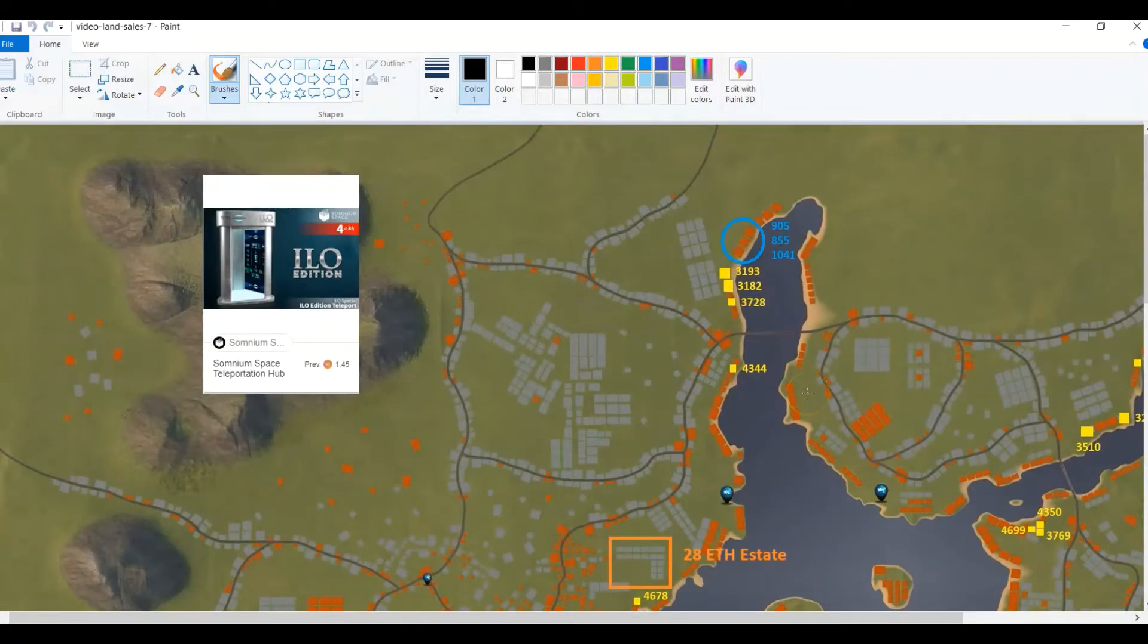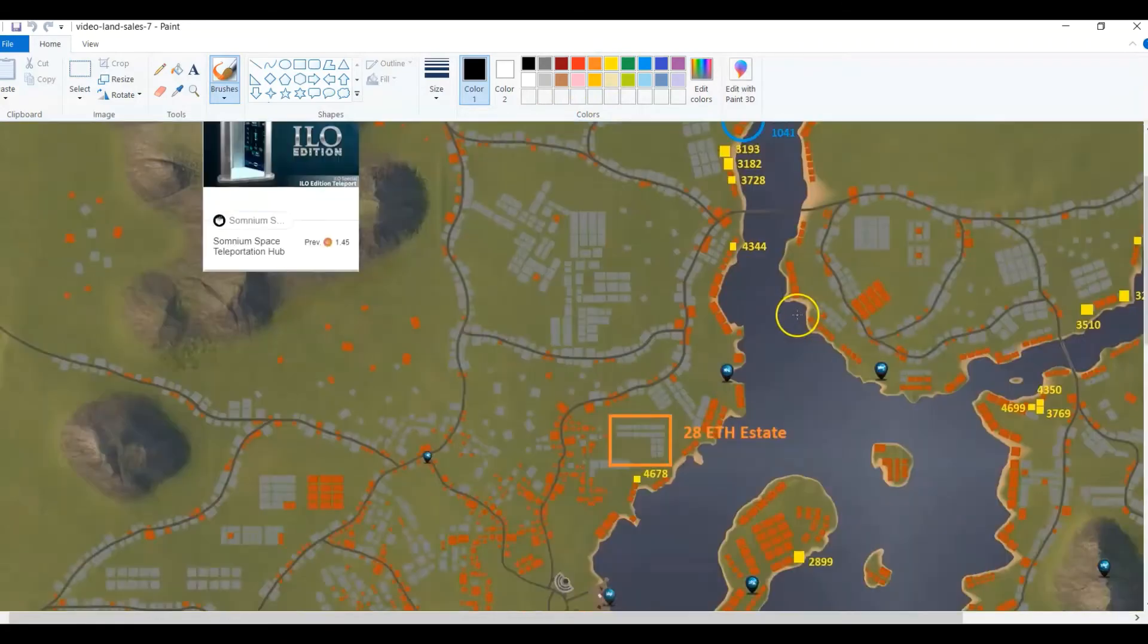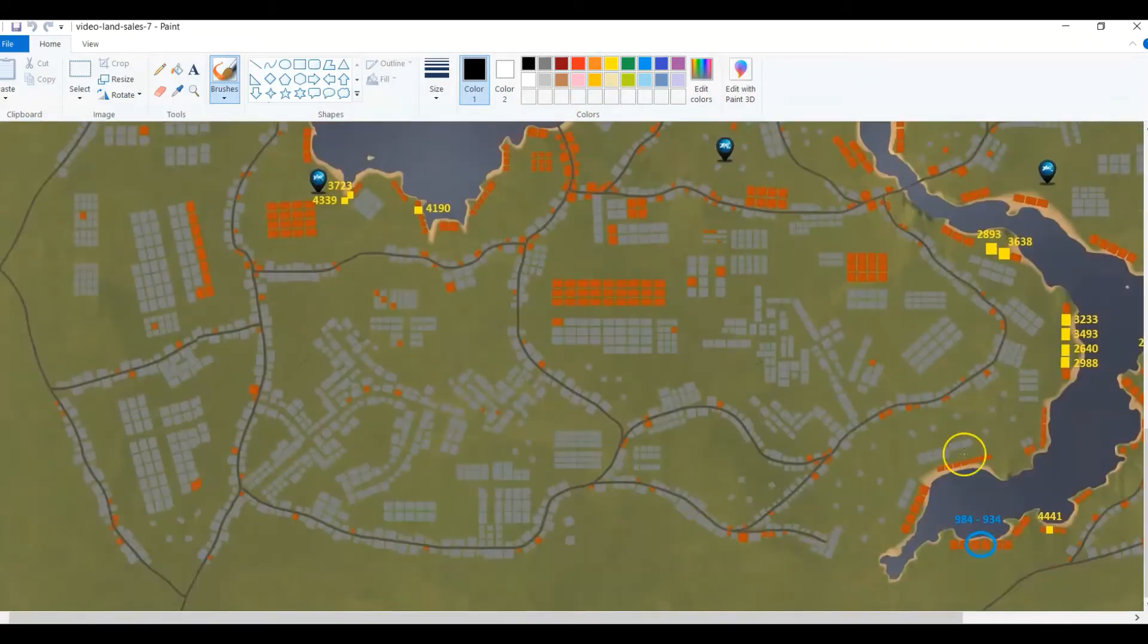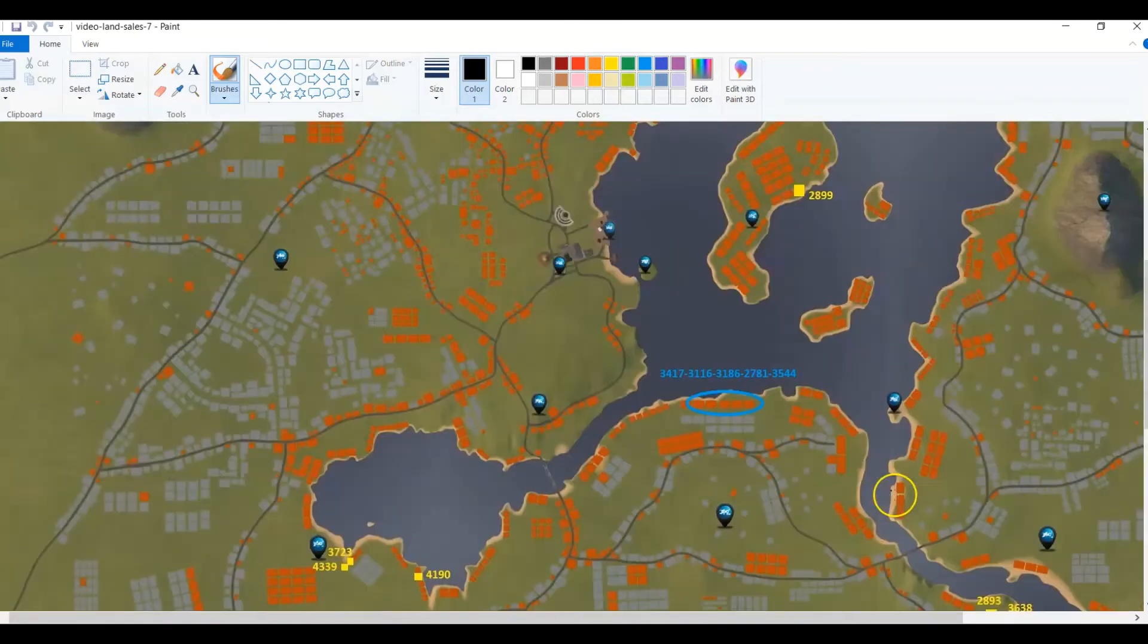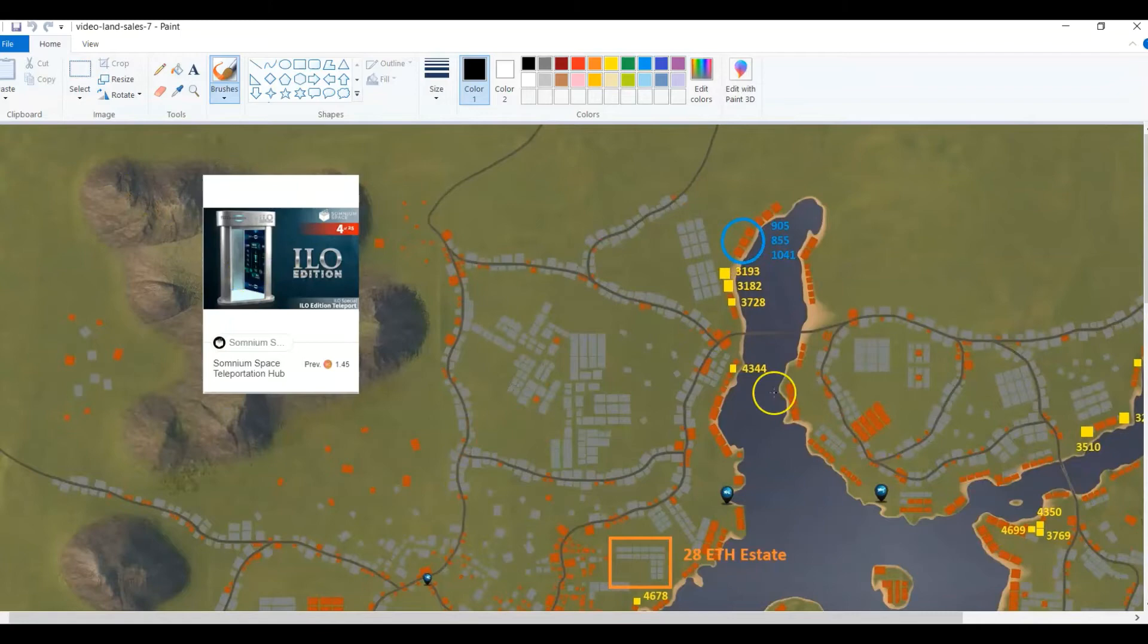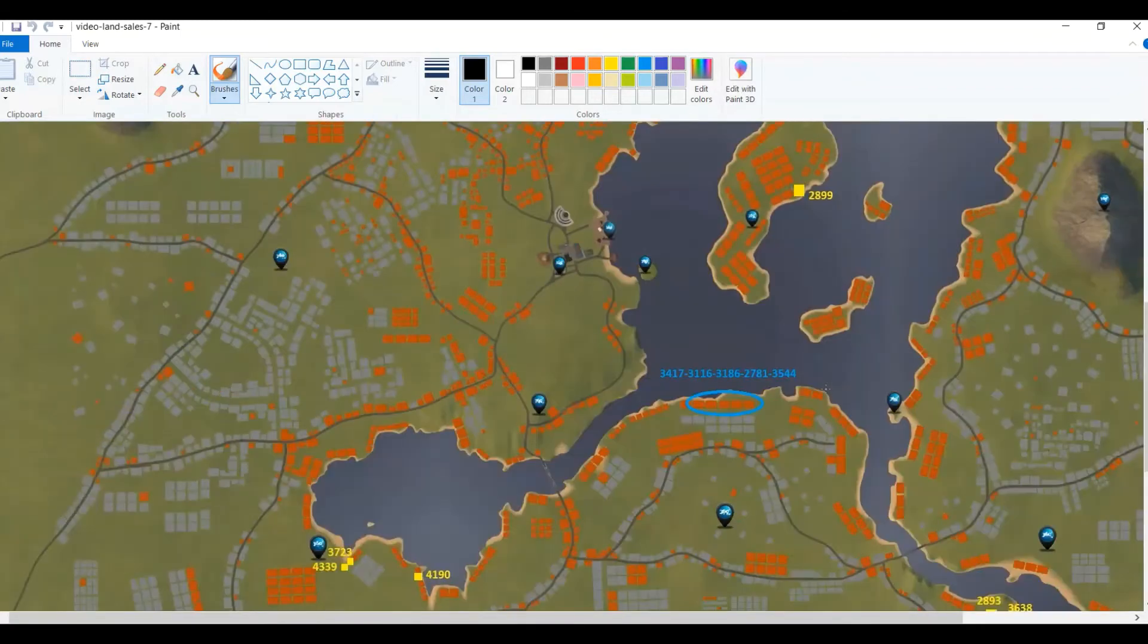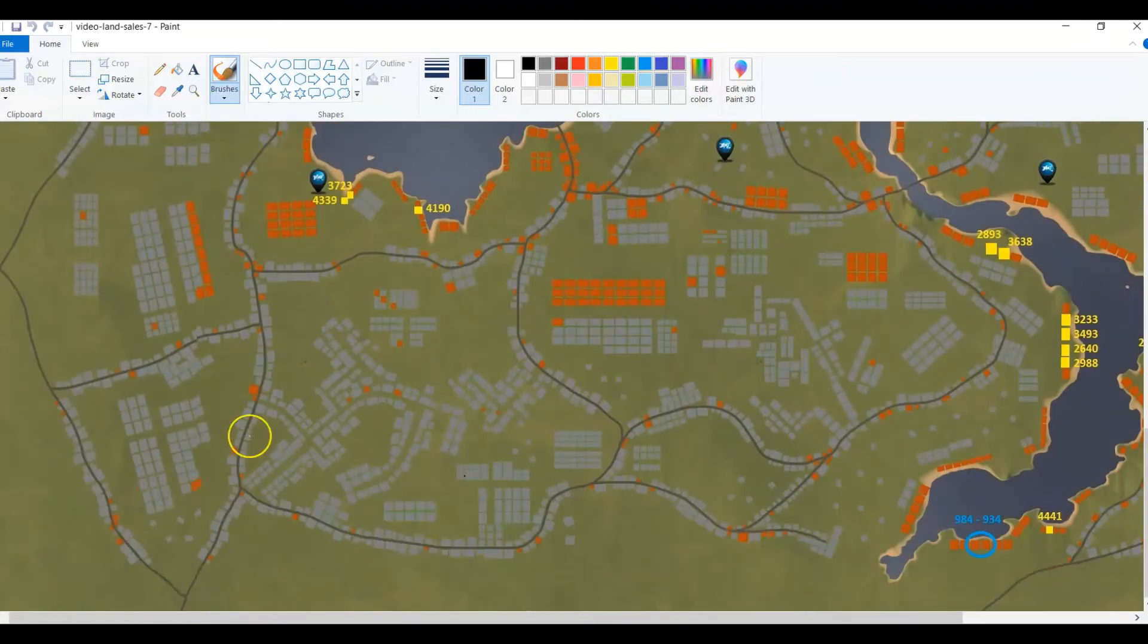The other thing I want to mention: on OpenSea was another hundred ether sale all at once for a teleporter, three XL waterfront parcels, five XL waterfront parcels, and two in blue down here XL waterfront parcels. So there was 10 parcels and a teleporter all sold together for 100 ether as a bundle on OpenSea. Two weeks of the auction are done out of 10 weeks.